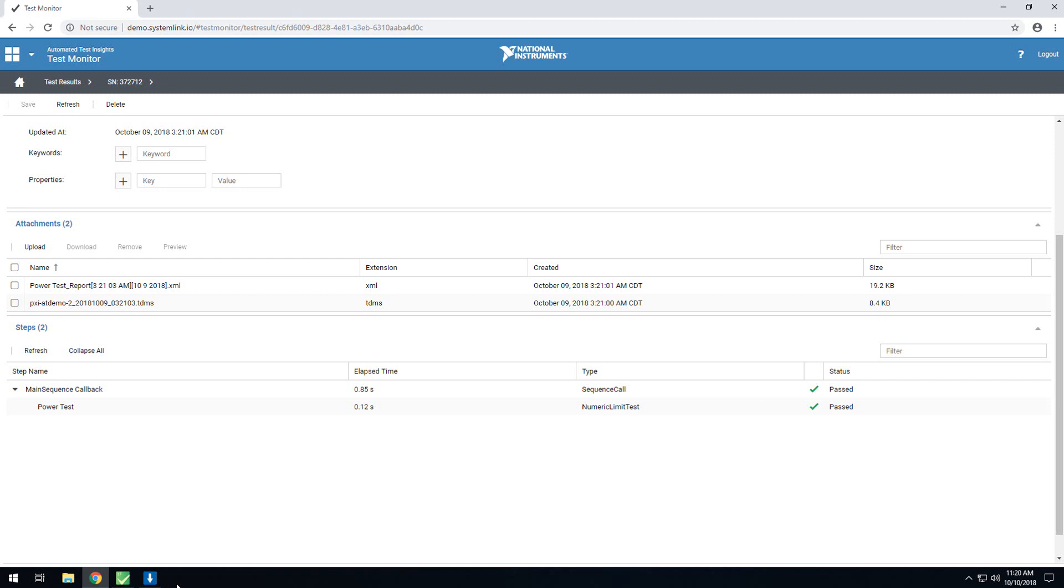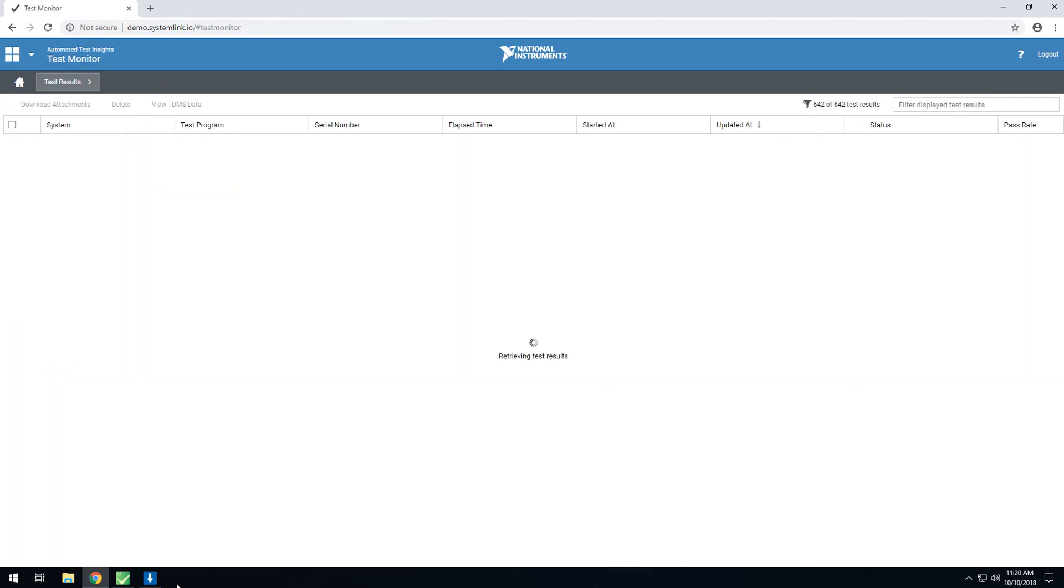One feature that we've added with 18.2 is the ability to view TDMS data. The TDMS data is viewable from both the test details page, as well as the higher-level grid. To show this, we'll go ahead and go to the high-level grid.